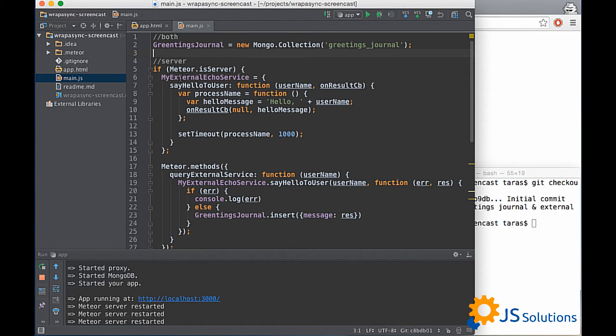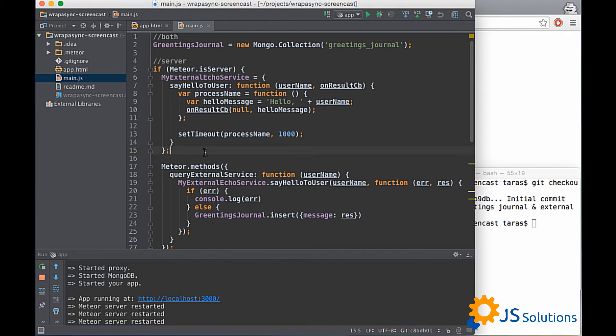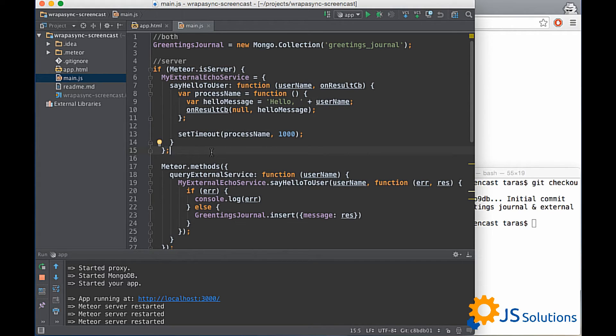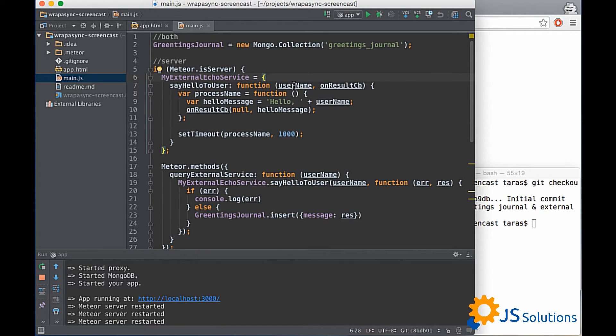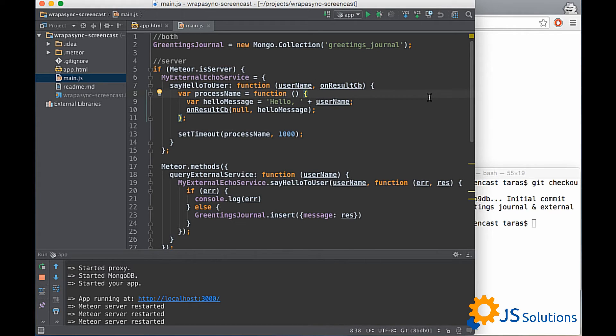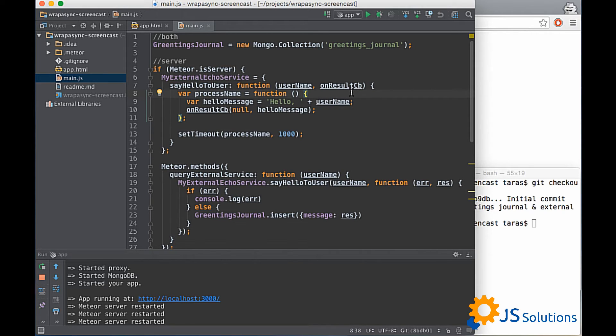Also we added on server-side some mock external echo service. This object simulates server-side interaction with some external API and it has only one method but this method will got some username and on result callback which give us our greeting message as a result.